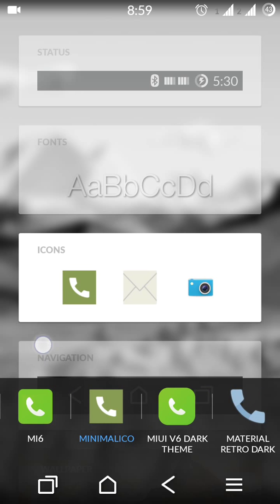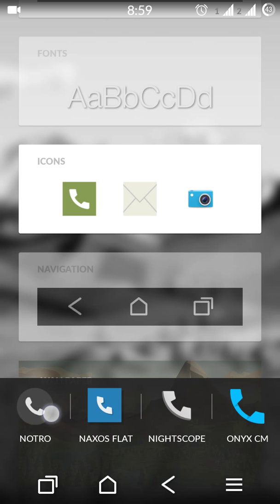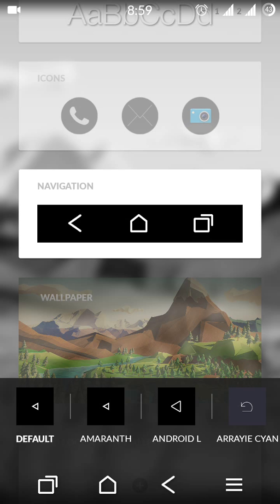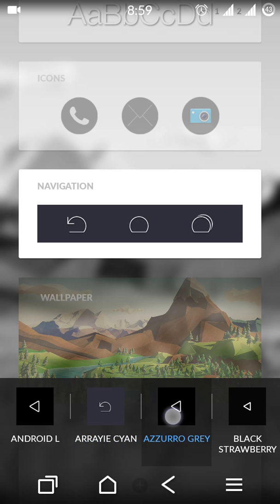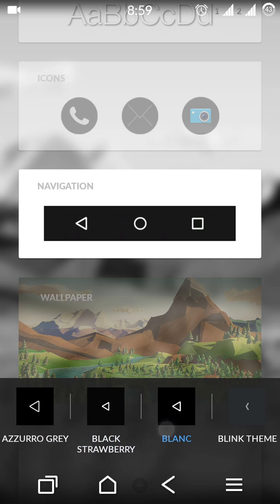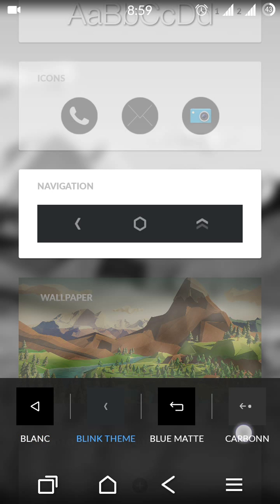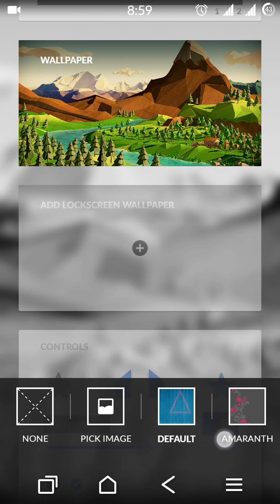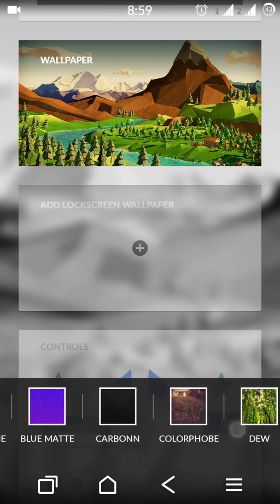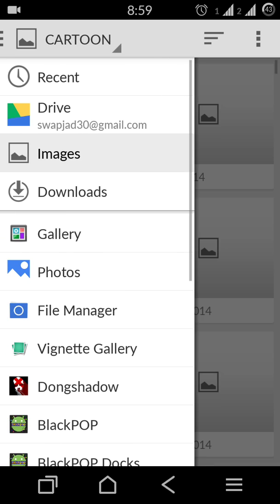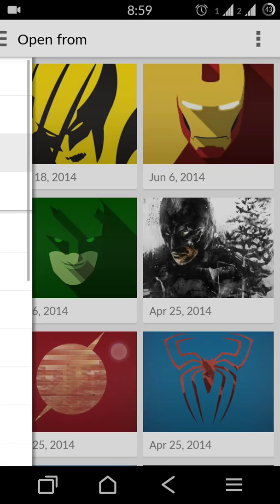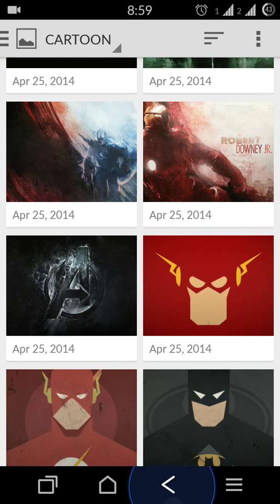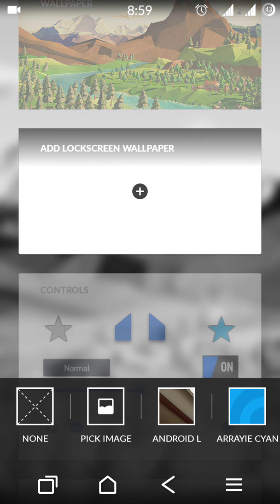So you can change the navigation bar like this, like this, like this, or many options are there. You can select wallpaper. There are many options and you can select your custom image - pick image. Many options will pop up, so I'll just keep it the default one.